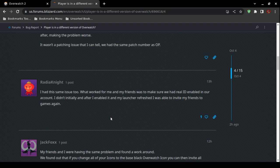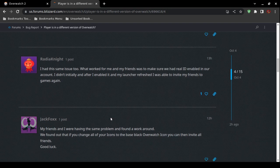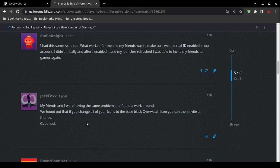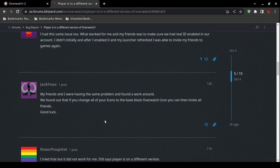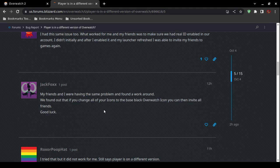Another person claimed they found a workaround: if you change all of your icons to the base black Overwatch icon, that will allow you to invite all friends. That one sounds unusual, but it's worth trying.